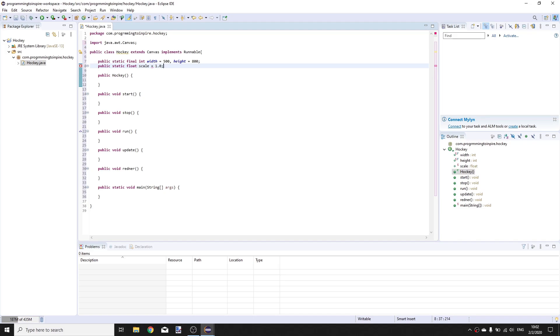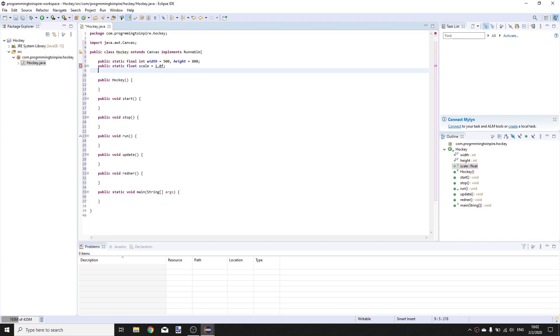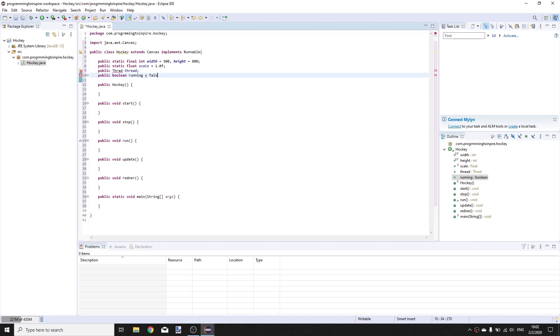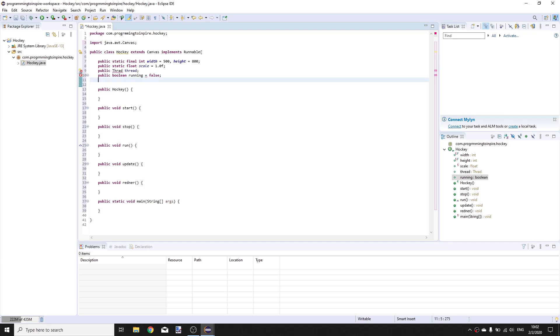Public Thread thread, public boolean running is equal to false, public JFrame frame.